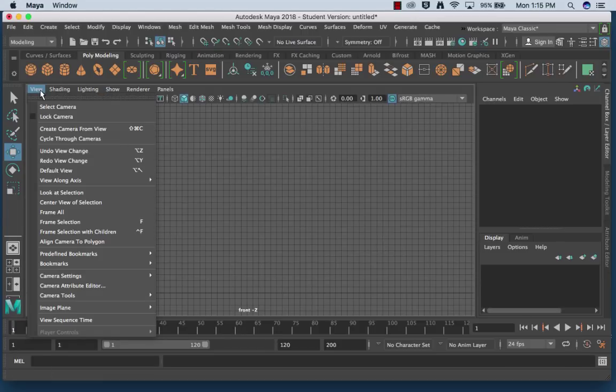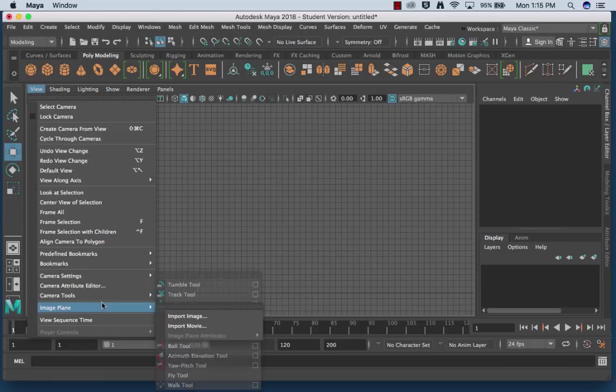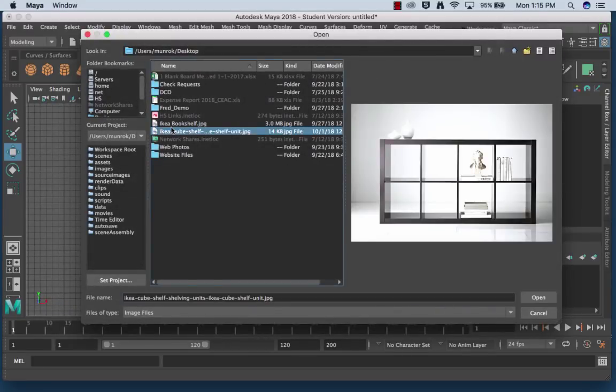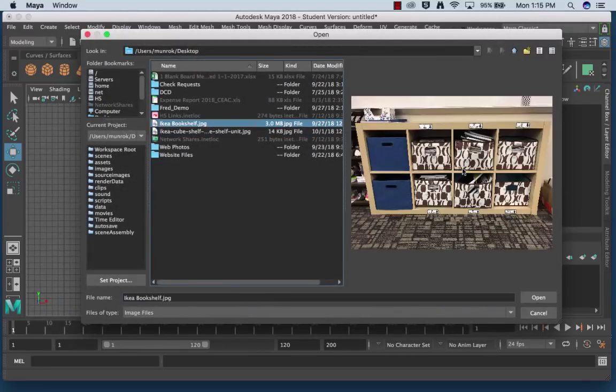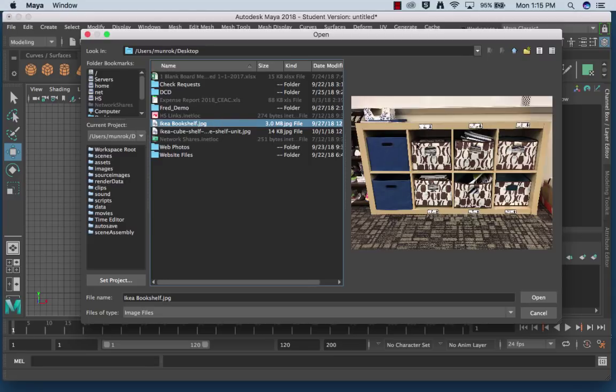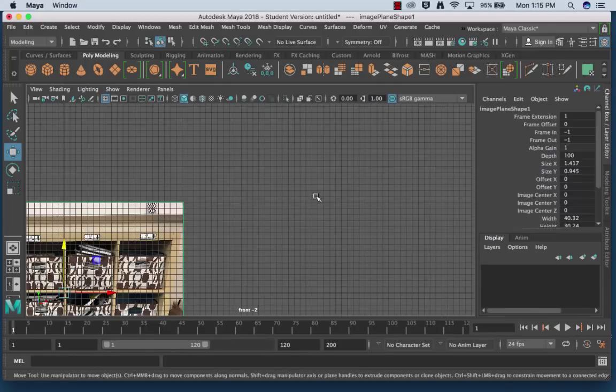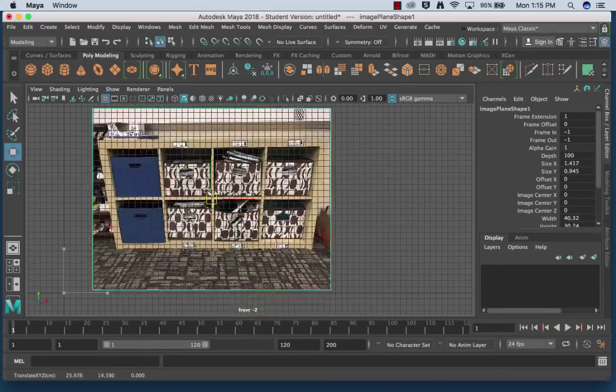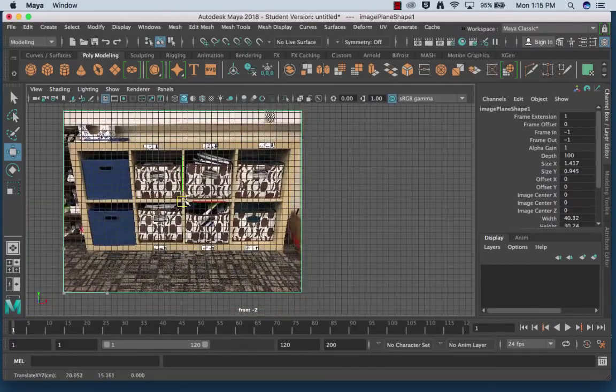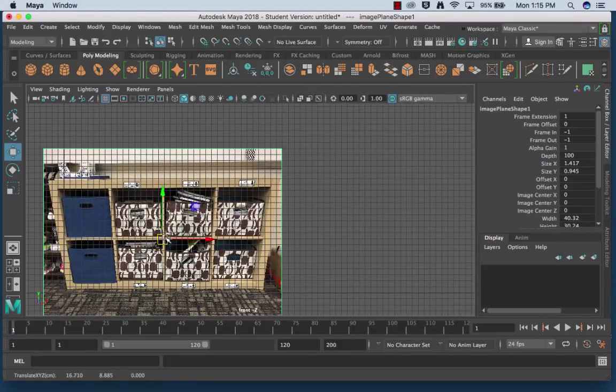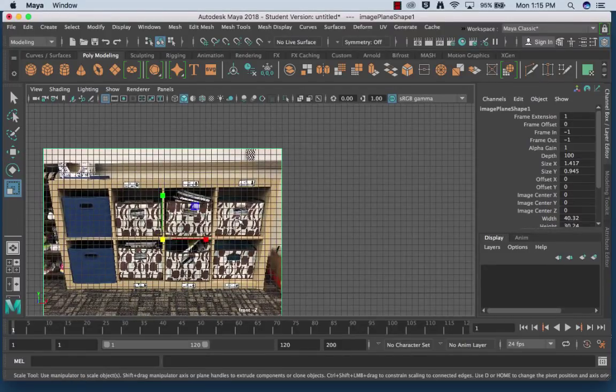So under View I'm going to go to Image Plane and I'm going to bring in that picture of the clean bookshelf. I can do this one too, it doesn't matter. I can use that to set off with, so either one works. I'm going to go ahead and use the messy one and I'm going to drag it so that it's kind of sitting where I want it.